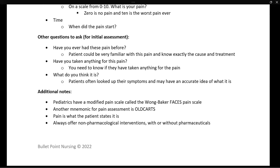Pain is what the patient states it is. It is not up to us to judge or add our own filter to what they report. Finally, know your non-pharmacological interventions for pain — these can often be implemented right away, without a doctor's order, and with or without the additional use of medications for pain.